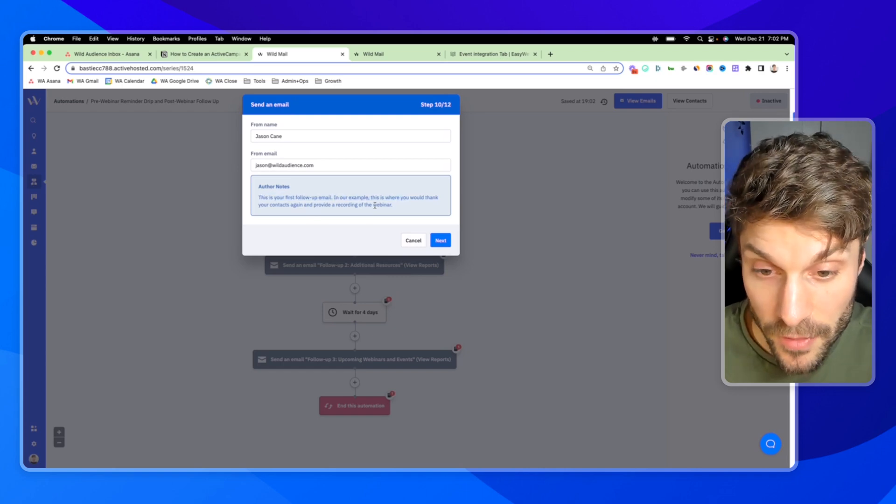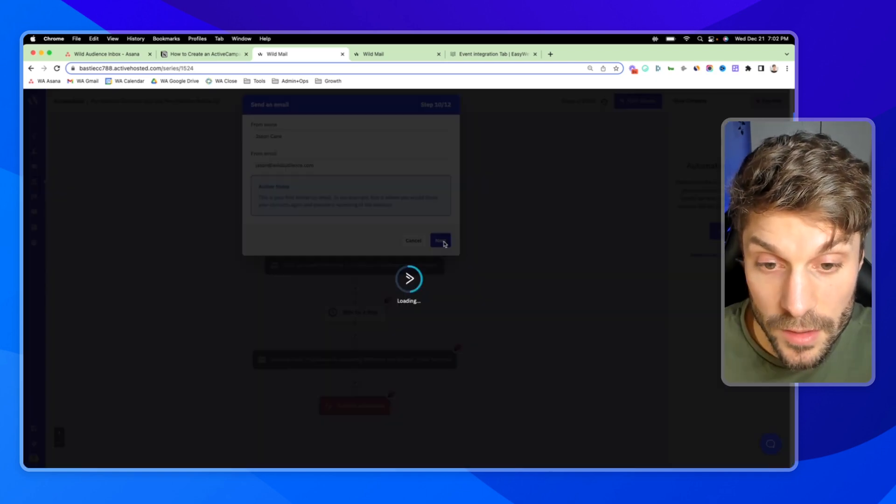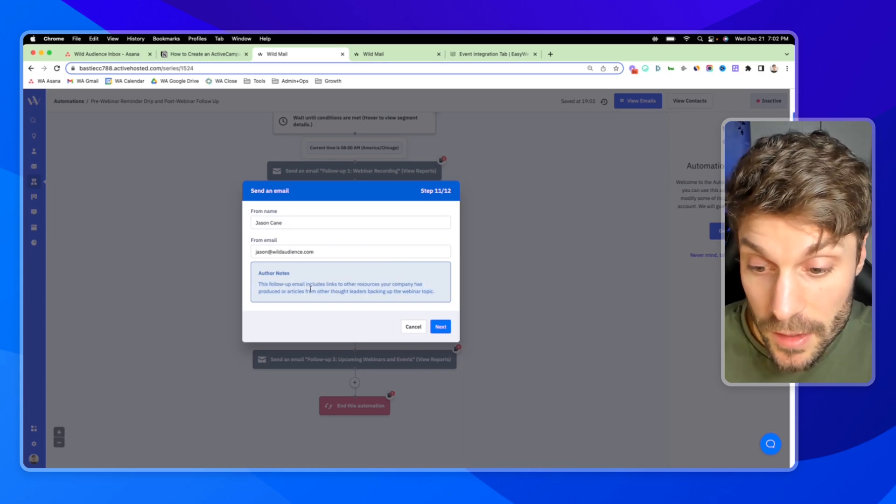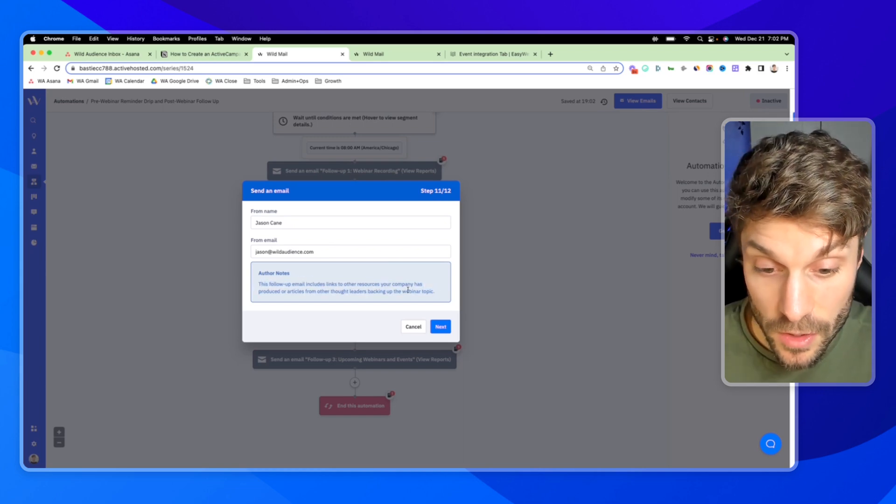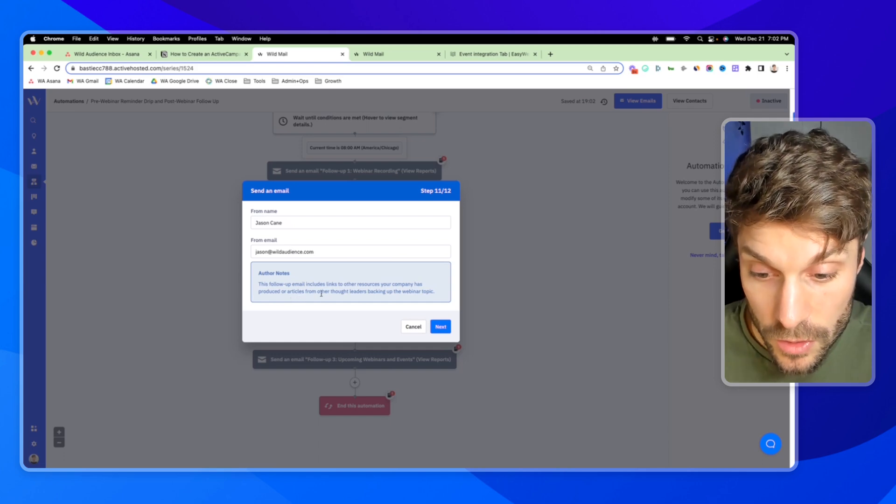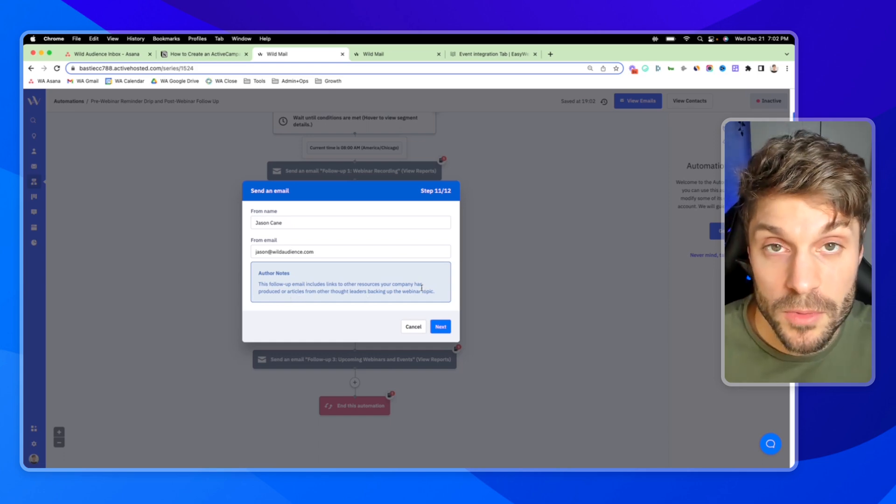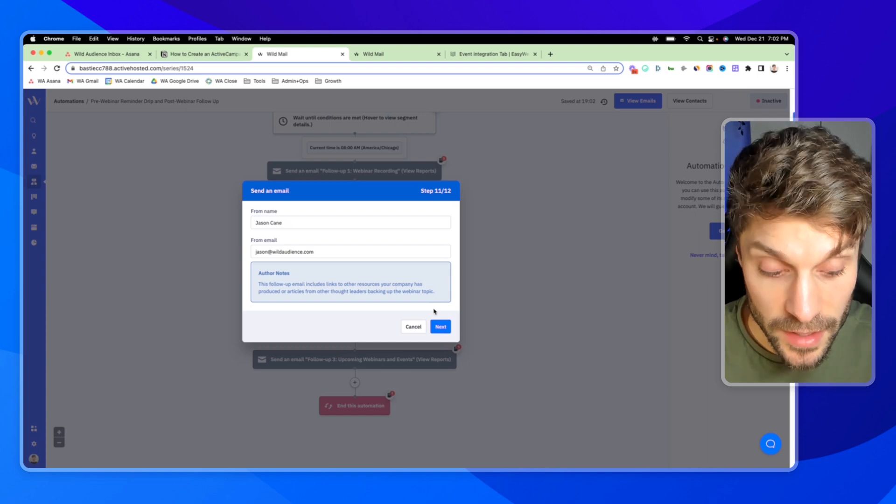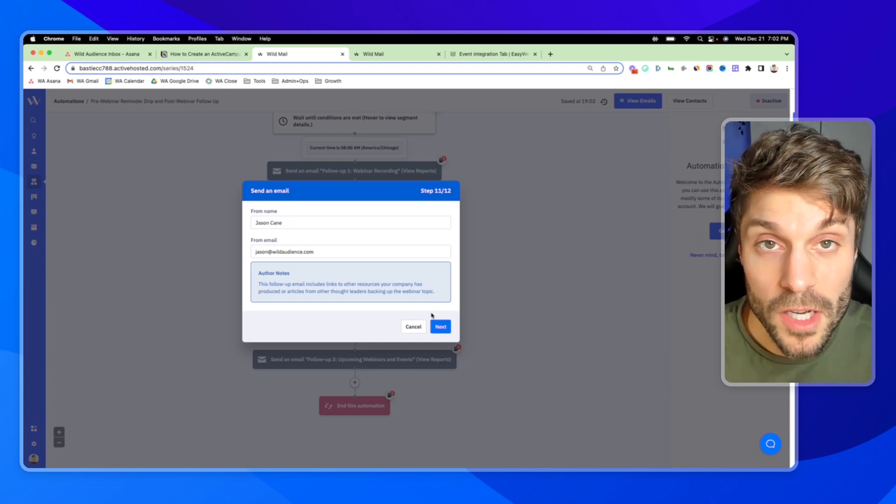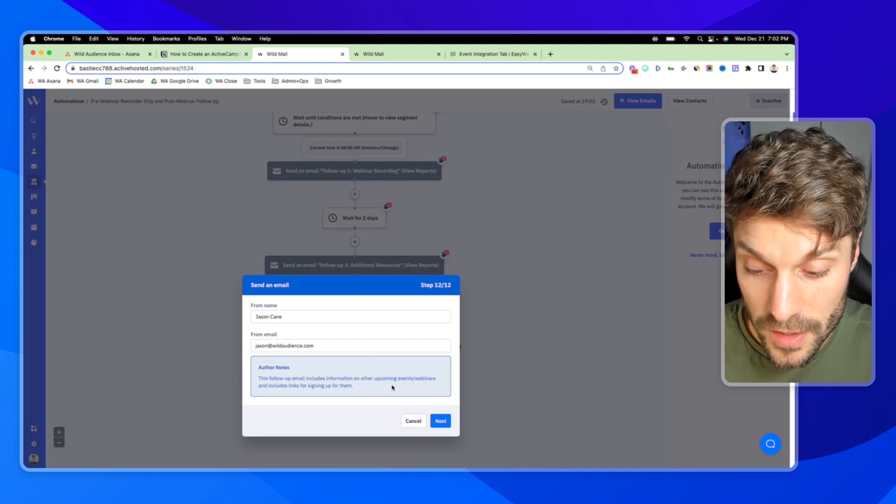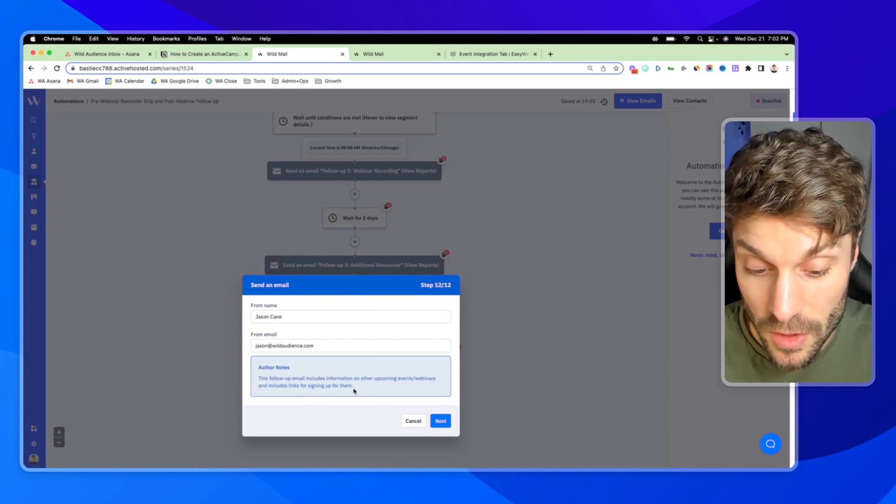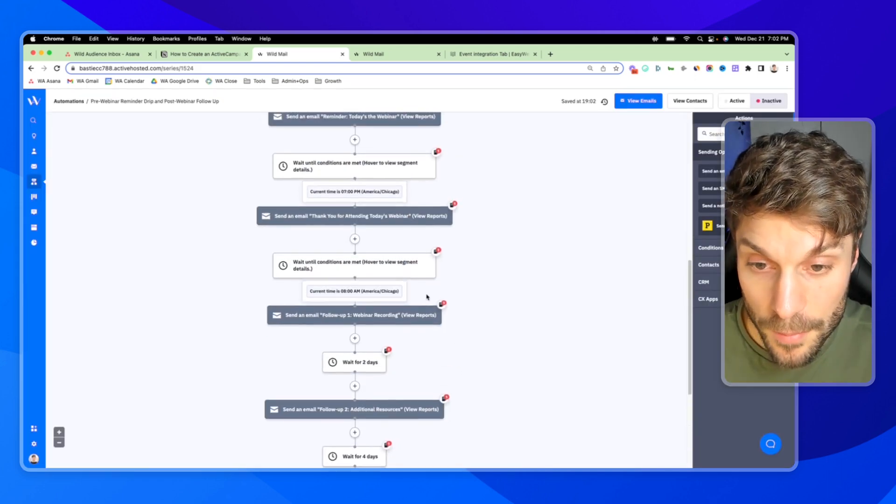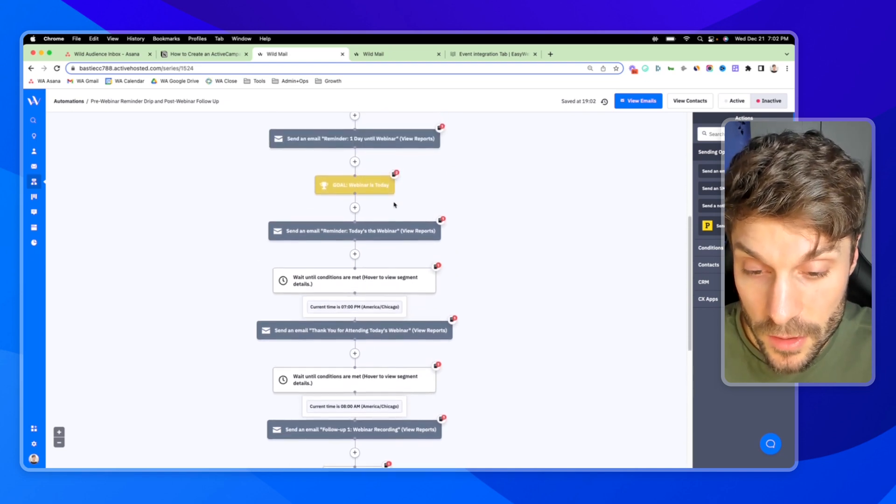So we'll hit next and it's the first follow-up email. You can thank them again, provide a recording of the webinar in it. These are just suggestions from ActiveCampaign. Follow-up email with links to other resources that your company has produced, articles from other thought leaders backing up what you spoke about in the webinar. So continuing to educate them on whatever topic you covered. Other upcoming events, webinars, and including links for signing up to those in this email. We'll hit next.